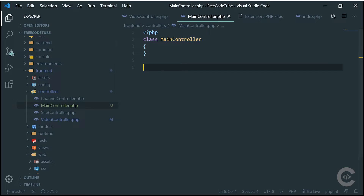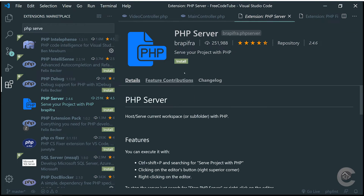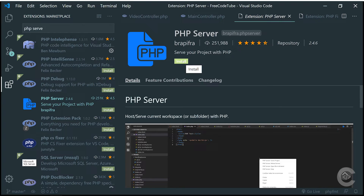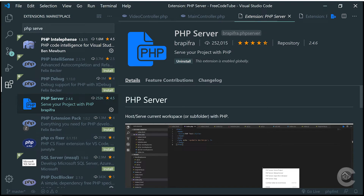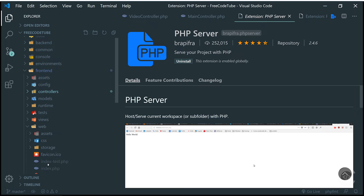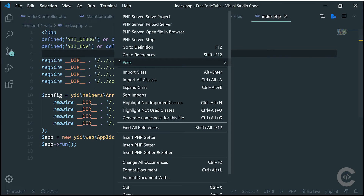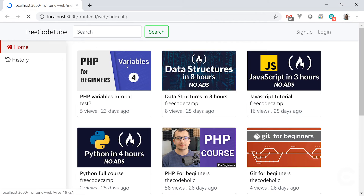Next one is PHP Server. It can be useful if you don't want to run the application on your Apache installation. You can easily open any file using this PHP server. Go to the front-end web index.php, for example, which is the entry script of the application, right click and select 'Serve Project' — it opens the project just like that. It works fine.